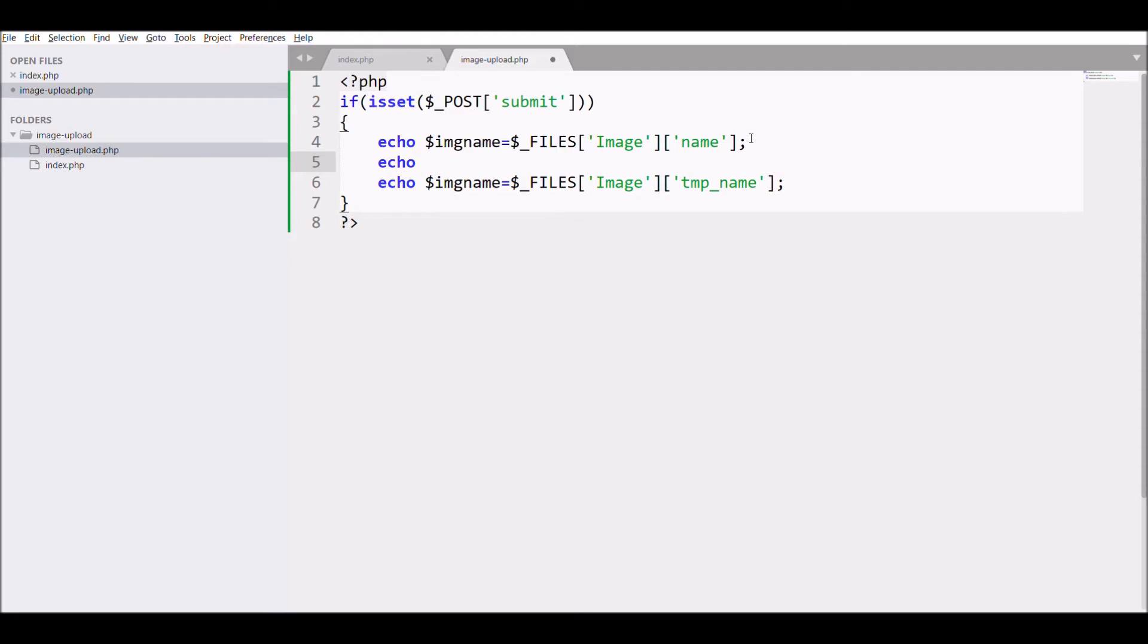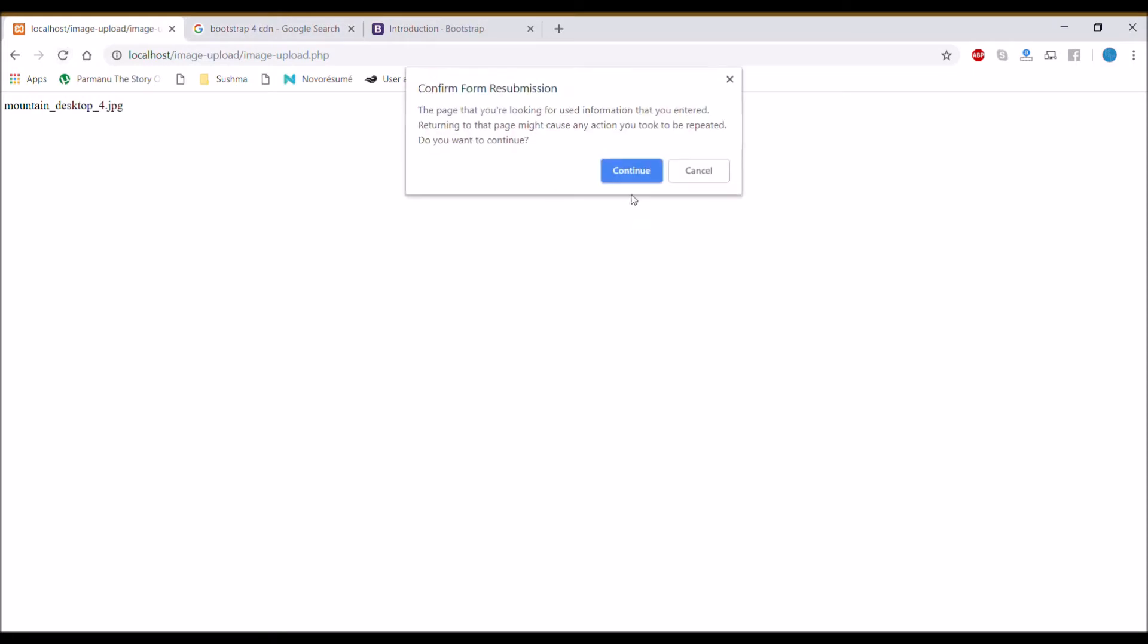After that, let's print the temporary name and check it in the browser. Our temporary name is also coming.